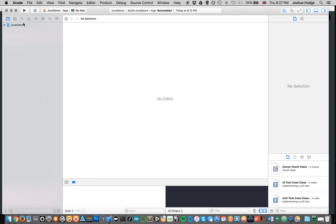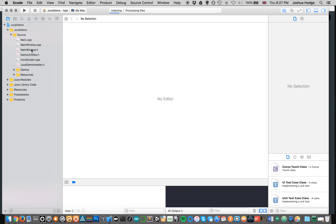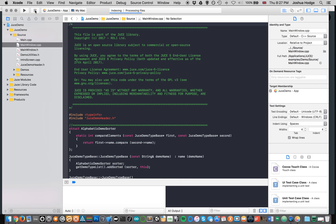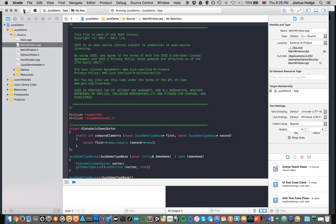So here we are, we're in Xcode now. If I click on this dropdown menu at the top left and go into JUCE demo and then source code, you have your main.cpp, main window.cpp, and so forth. For now, since this is just an example project, I'm just going to click build. This project is designed to show us some of the capabilities of JUCE.